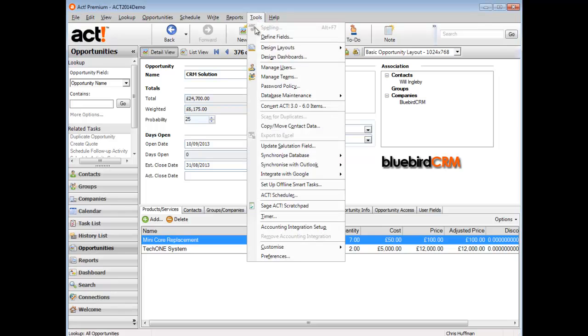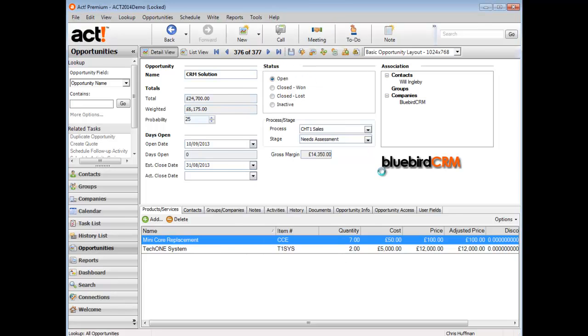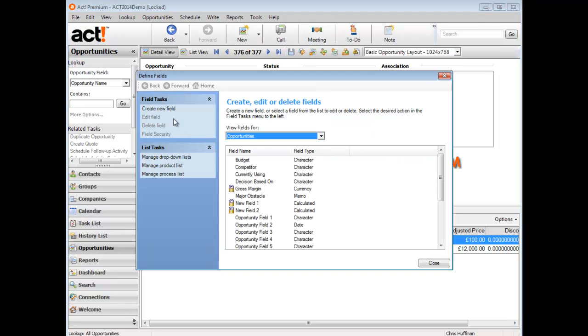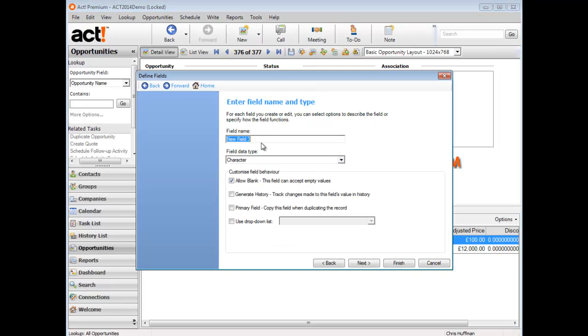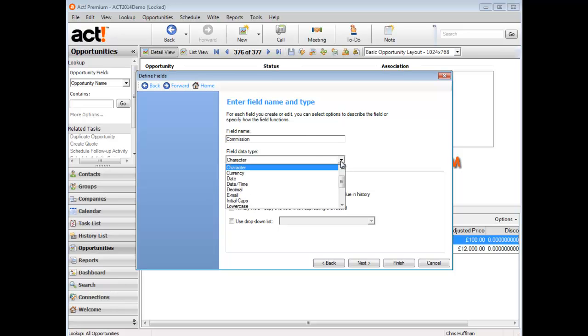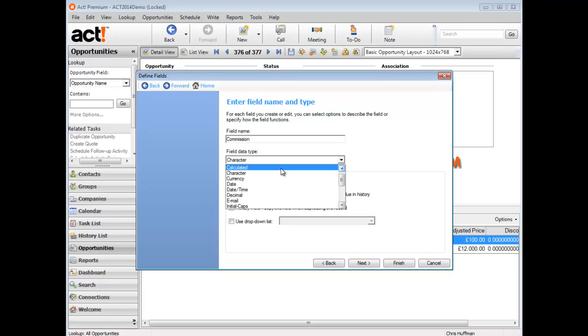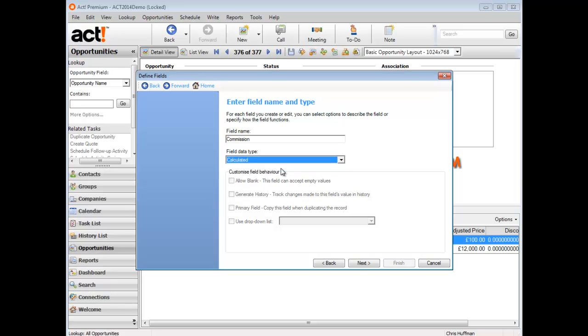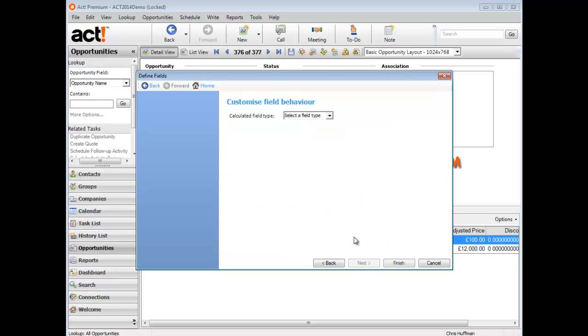Let's add a new field called commission. Under the tools menu, define fields, we're just going to create a new field called commission. Typically you'd set that as a currency field, but in this case we're going to select calculated field from the list. It's the only new field data type that appears there.